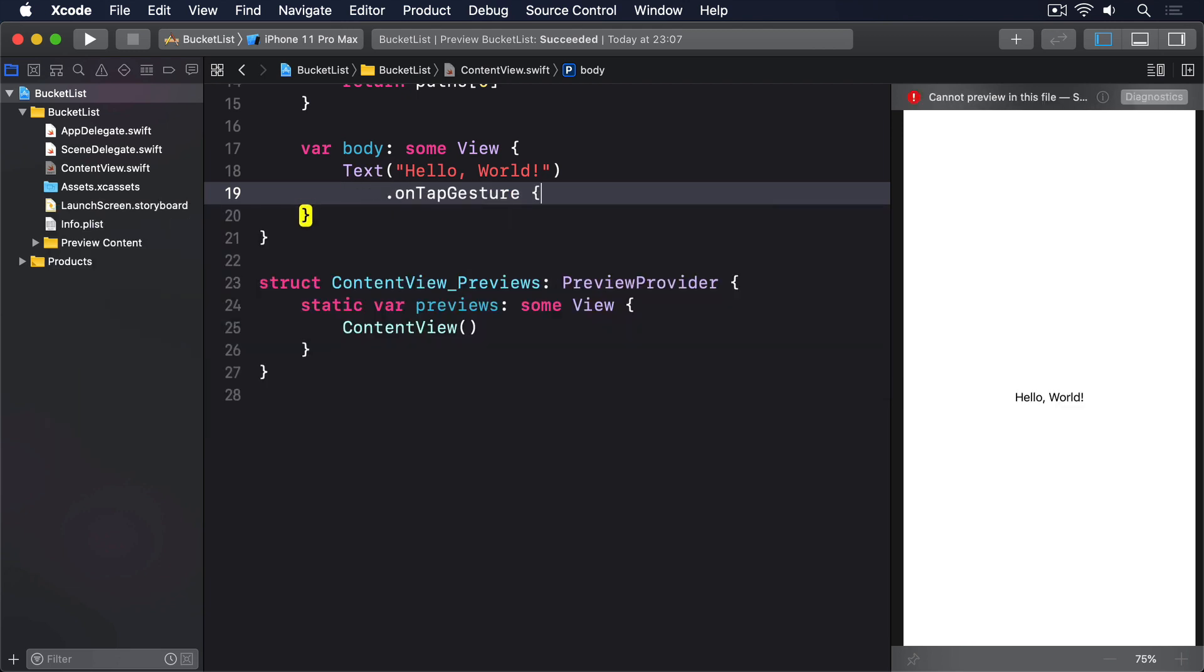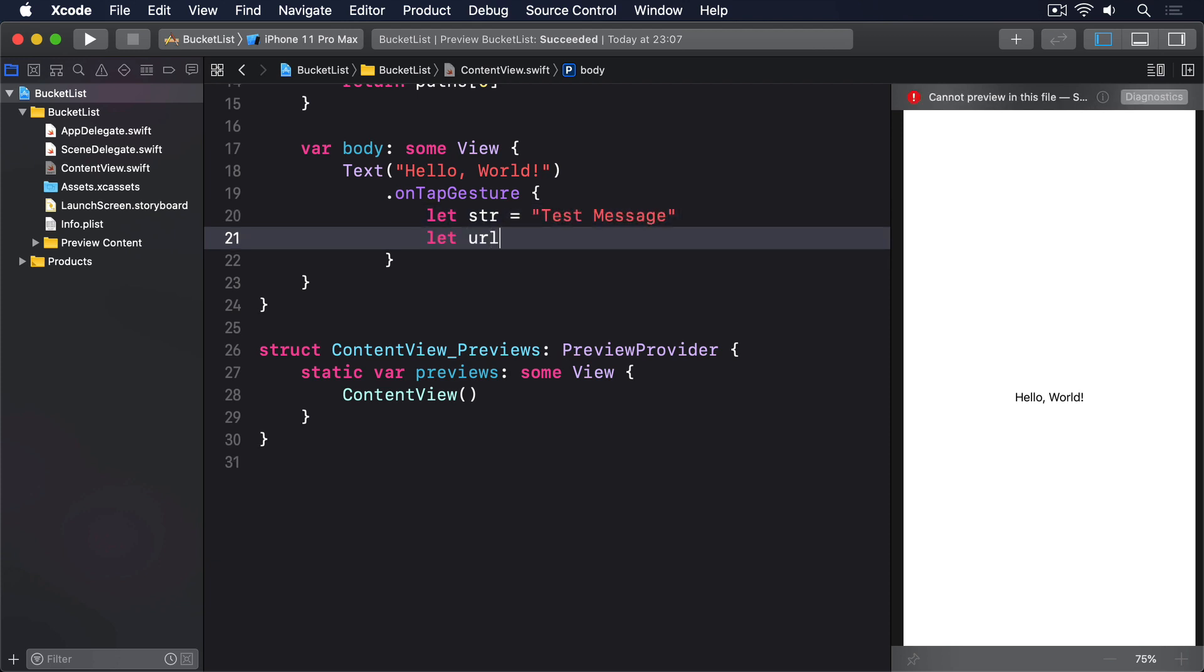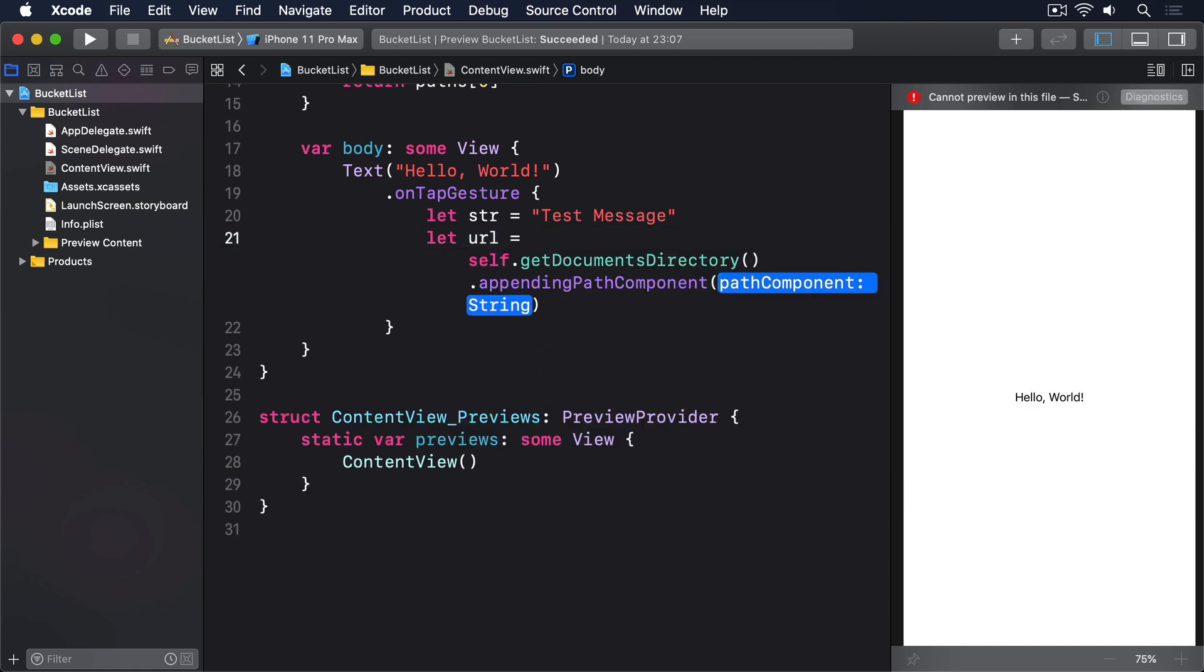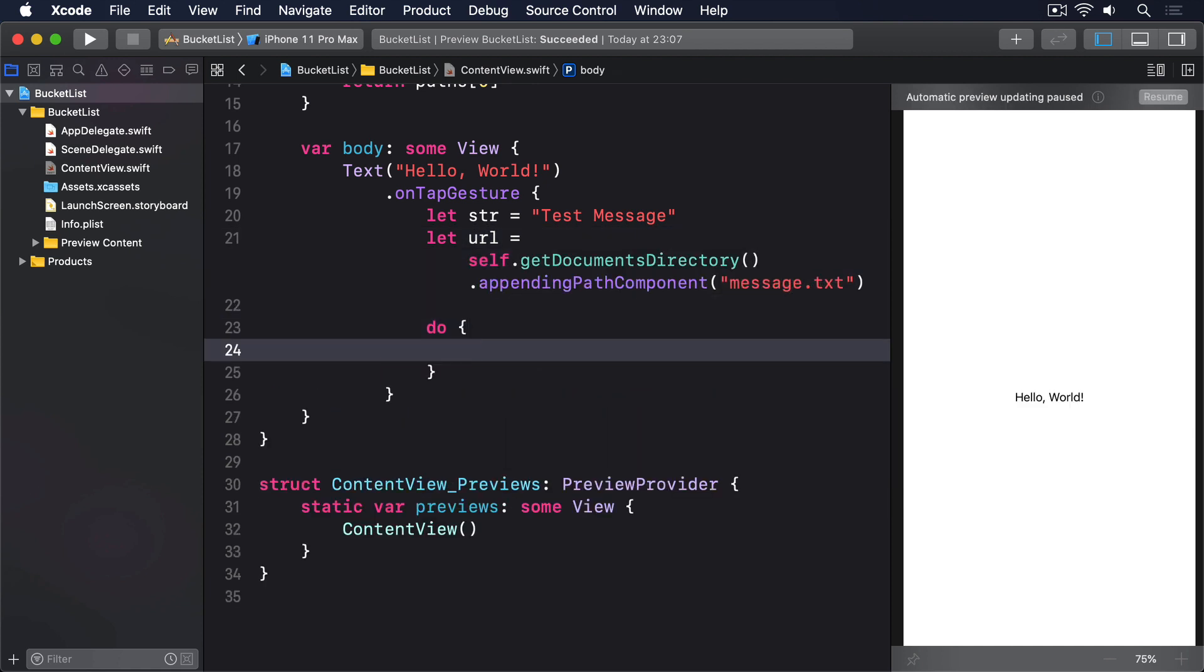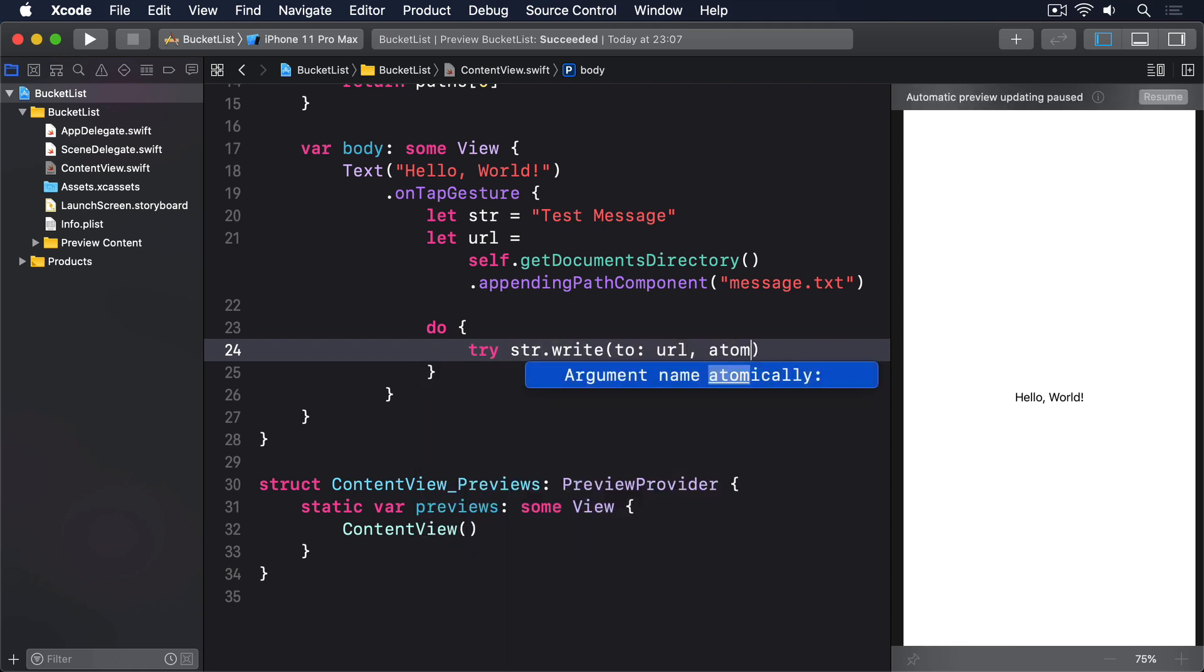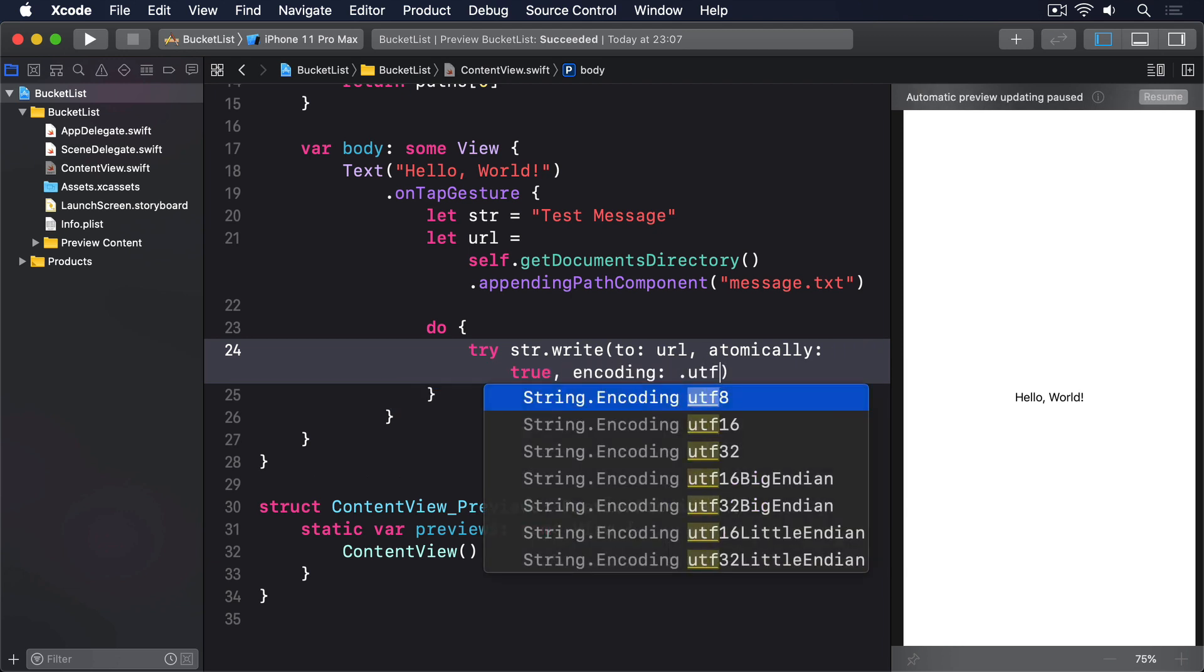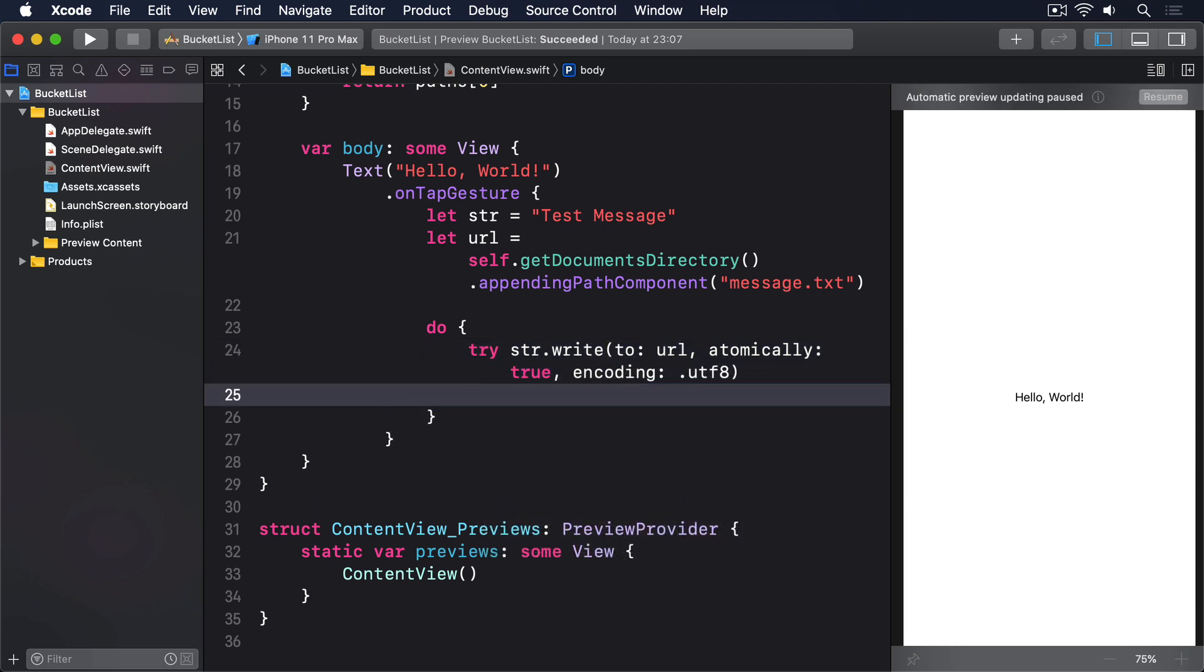.onTapGesture. Let str equals test message. Let url equals getDocumentsDirectory.appendingPathComponent message.txt. Then do, try str.write to the url, atomically true, encoding .utf8. Then read that back in again.